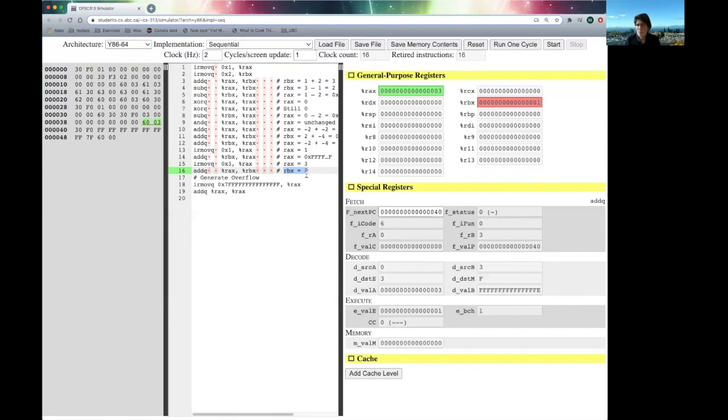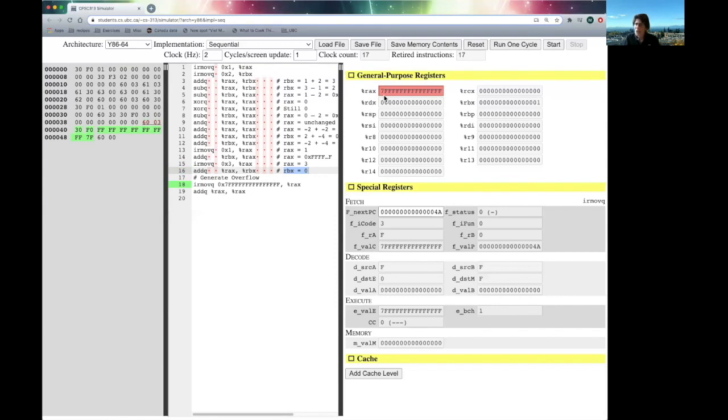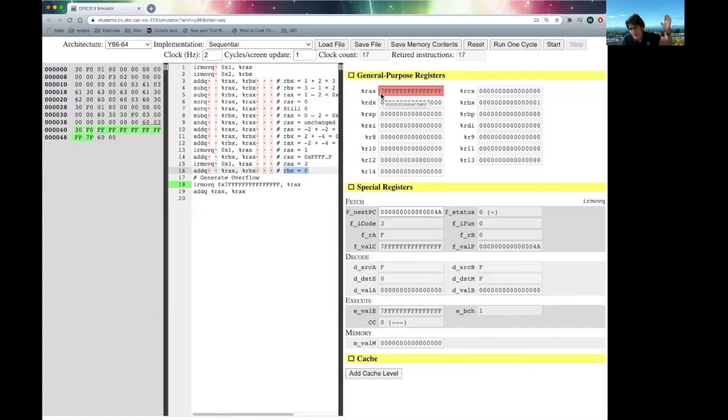Let's wrap up by generating an overflow. I'm going to load register RAX with the largest positive number I can represent. So, I leave a 0 in the higher order bit, i.e., the 8 bit isn't set, and I set everything else to 1.